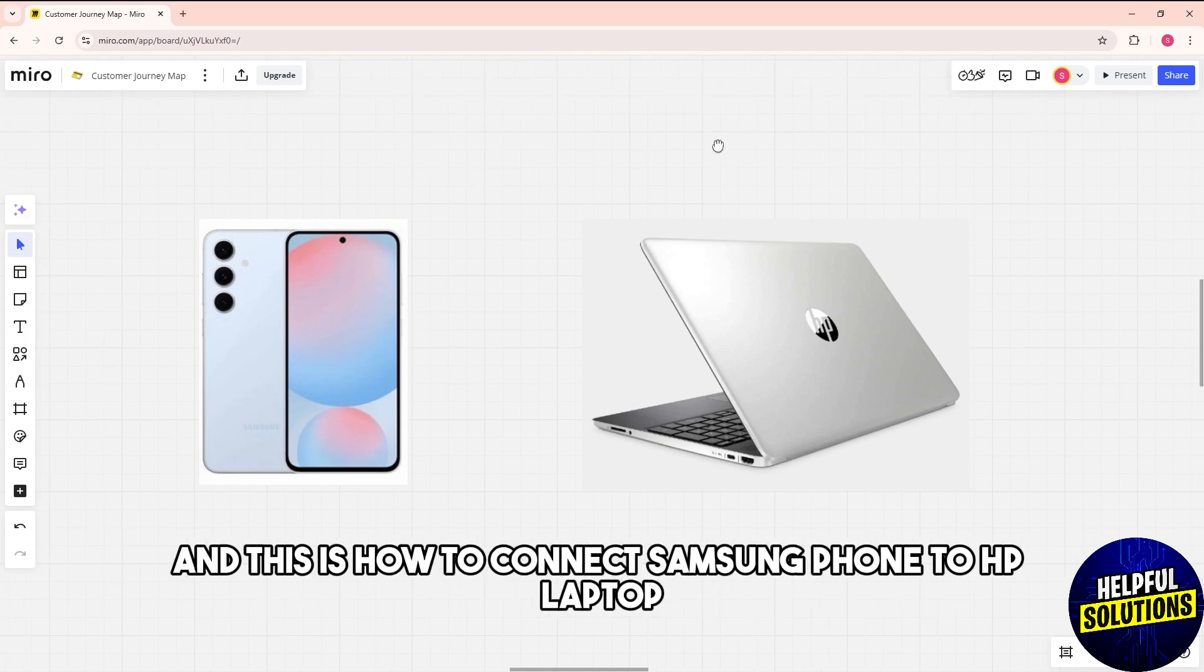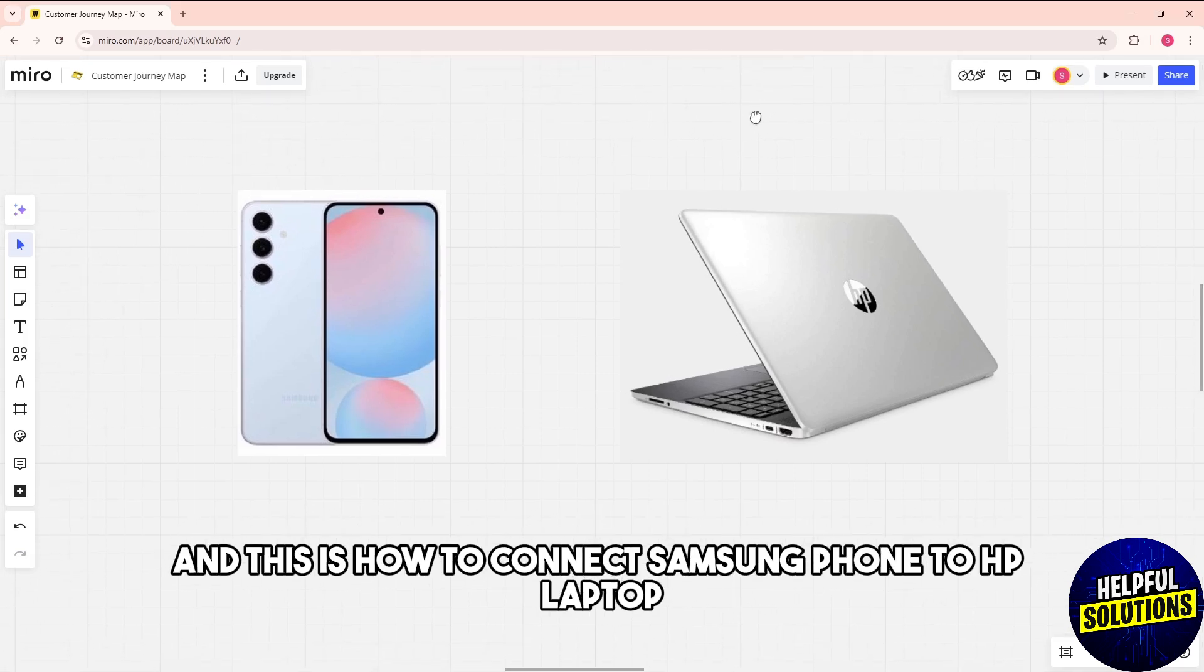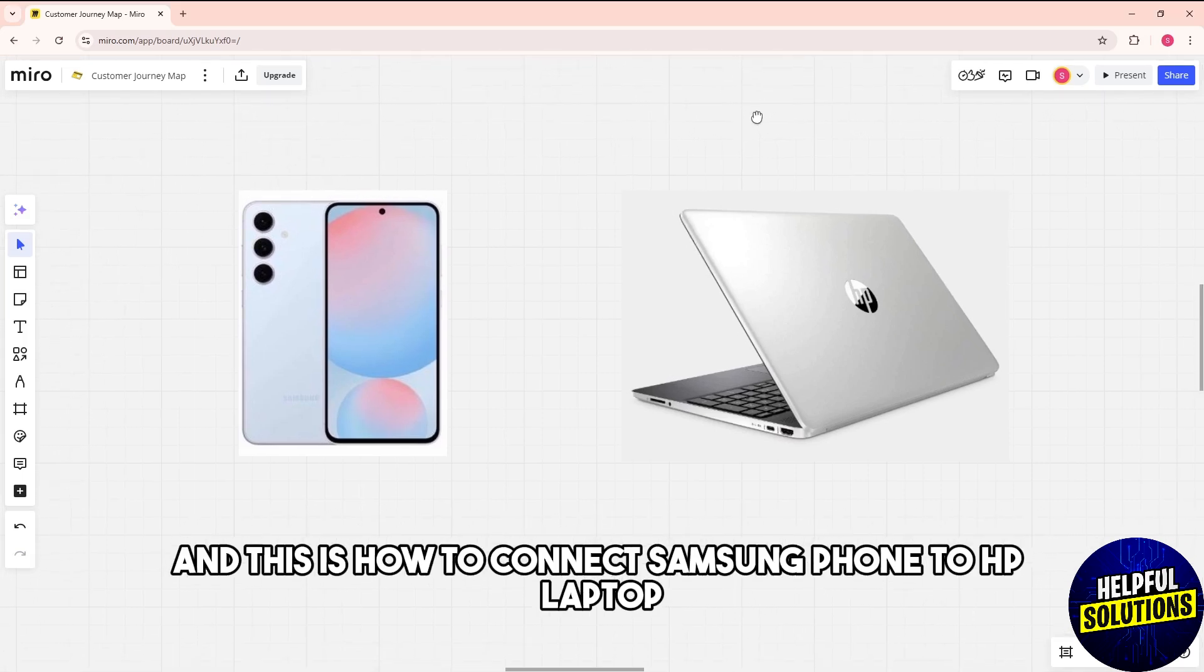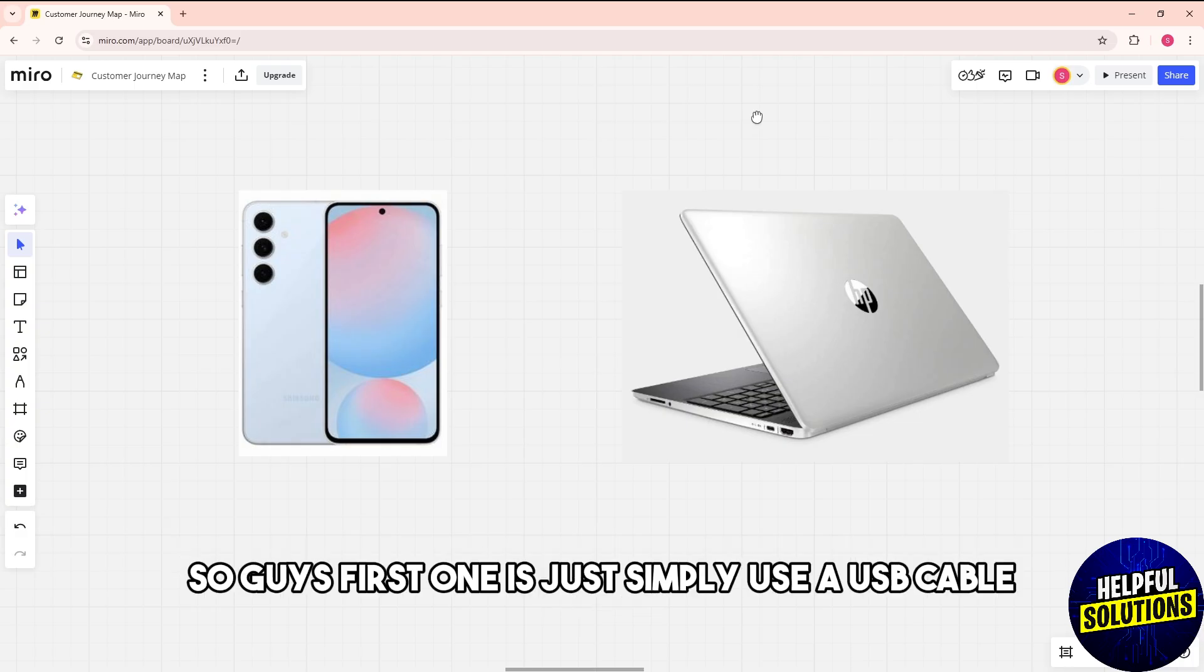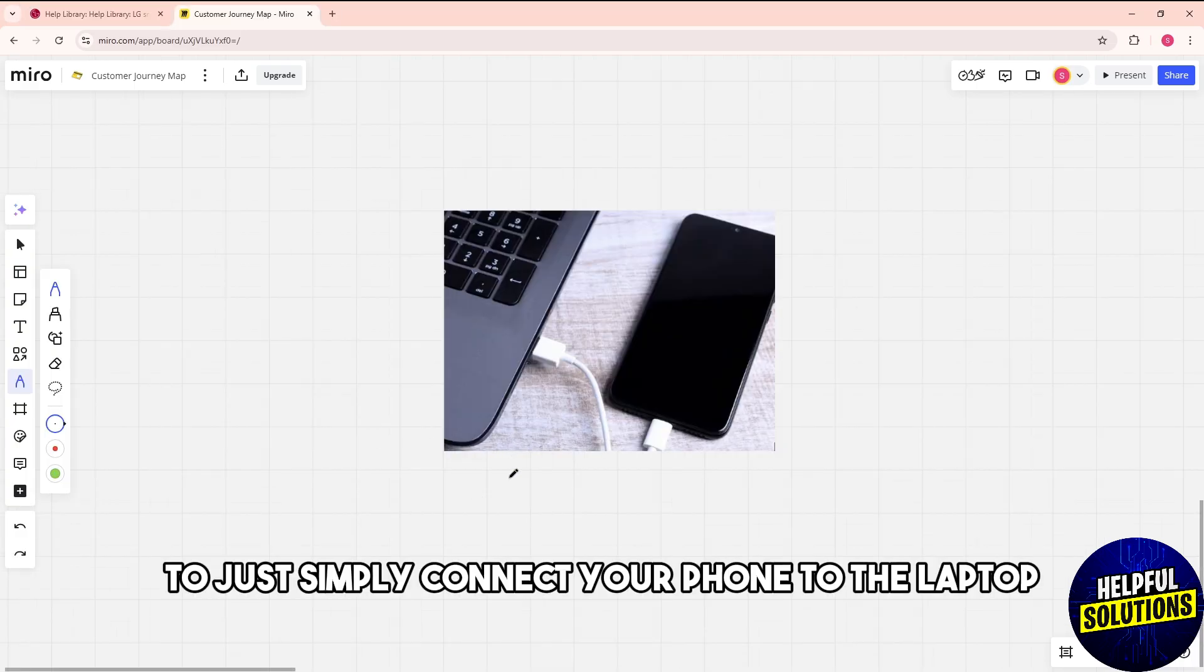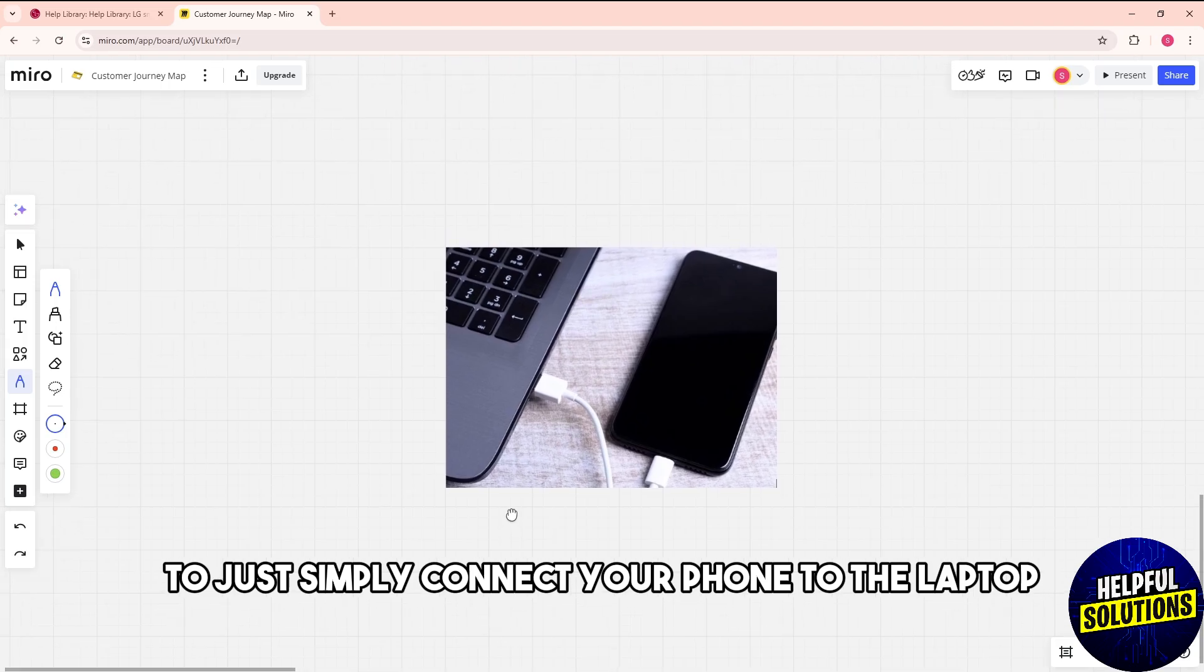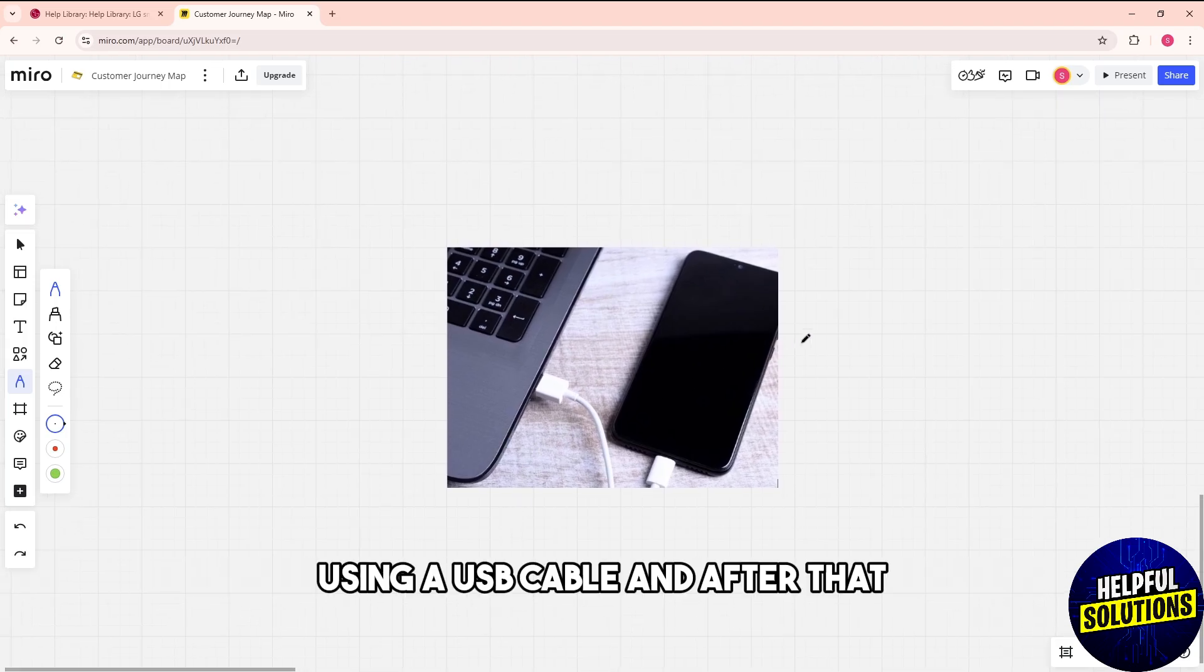Hey guys, welcome back. This is how to connect a Samsung phone to an HP laptop. The first one is just use a USB cable. Simply connect your phone to the laptop using a USB cable.